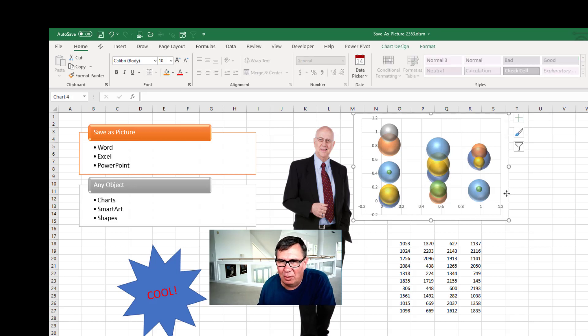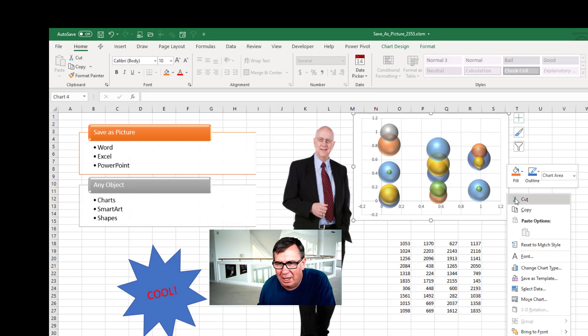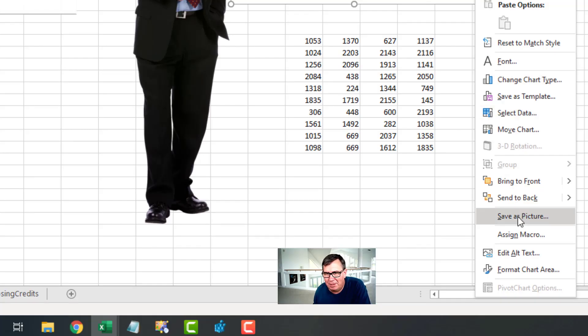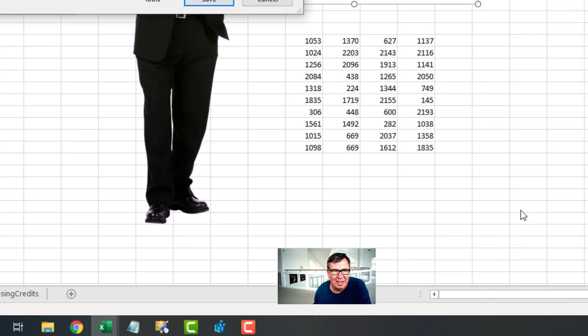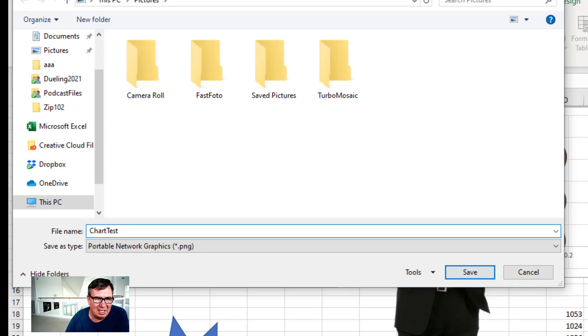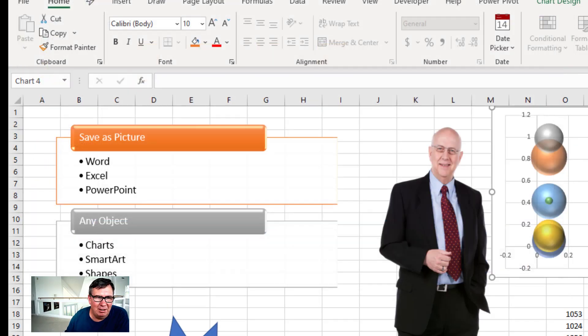Here's a chart. I'm going to select the chart, right-click on it, and then down here is Save as Picture. I'll just call it Chart Test. It saves as a PNG file.